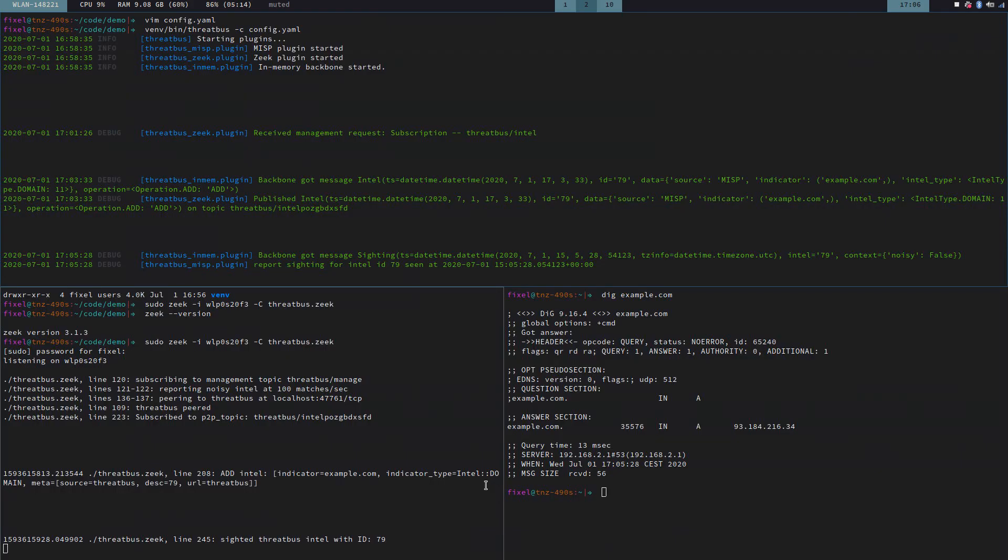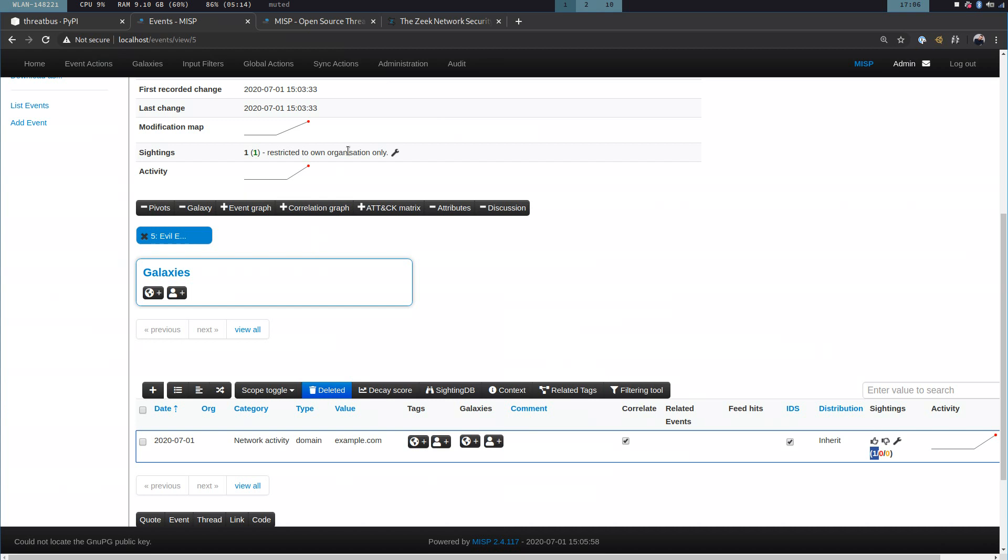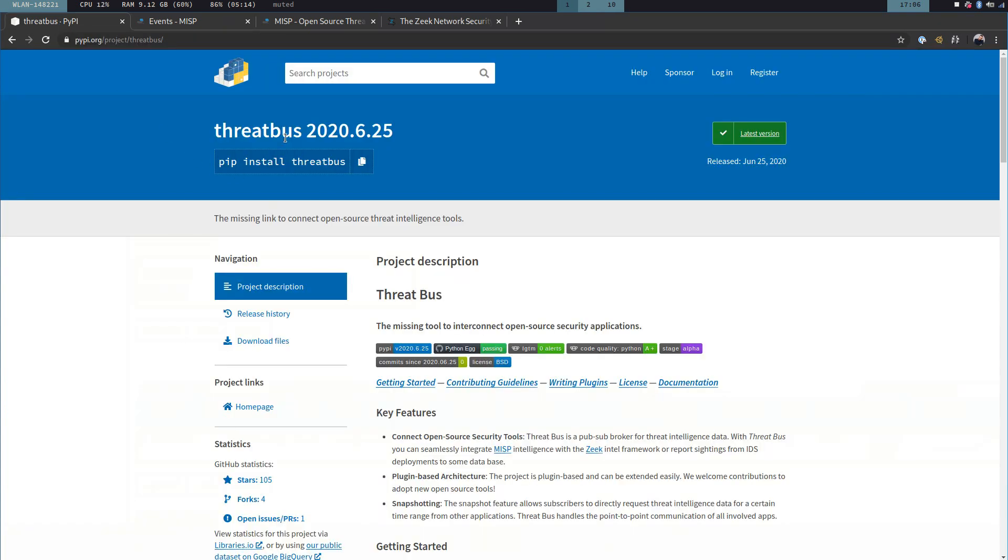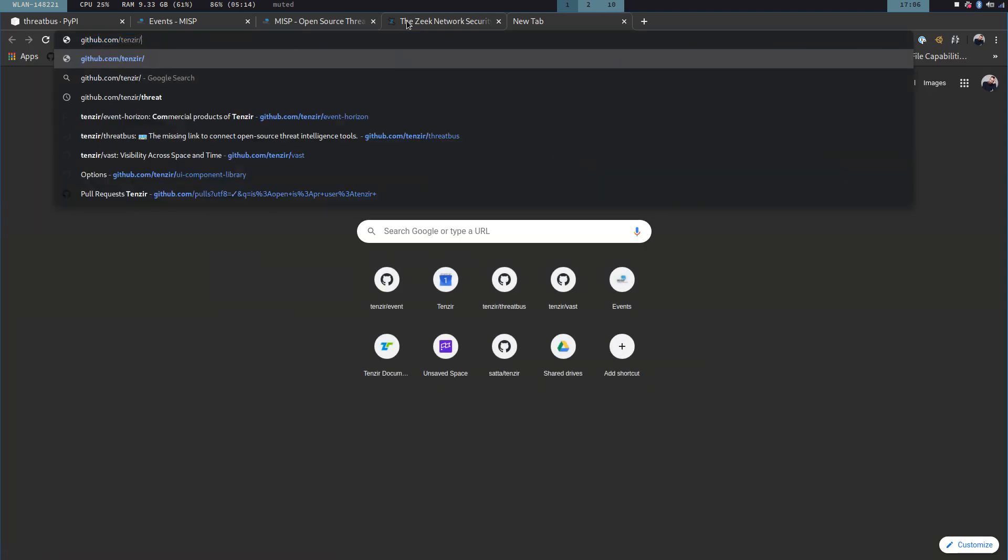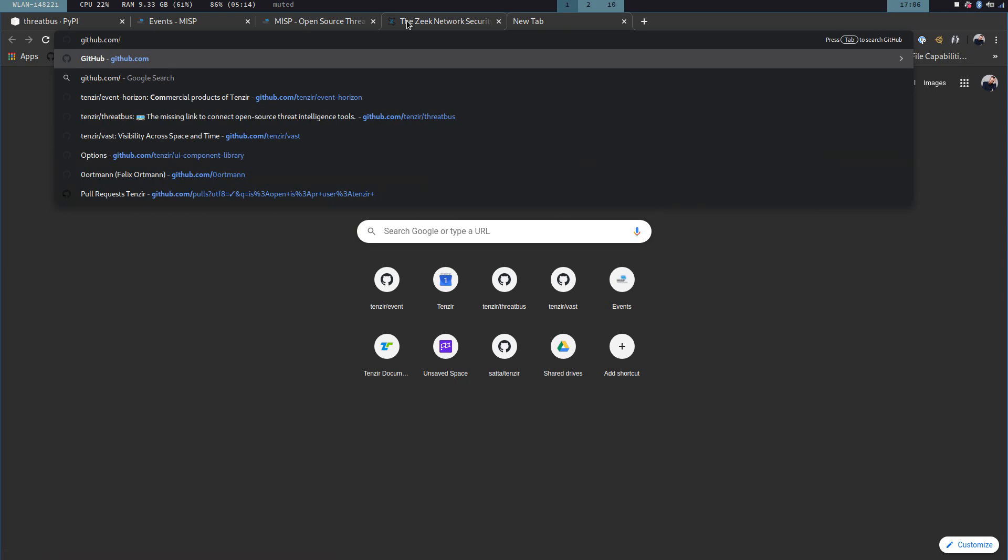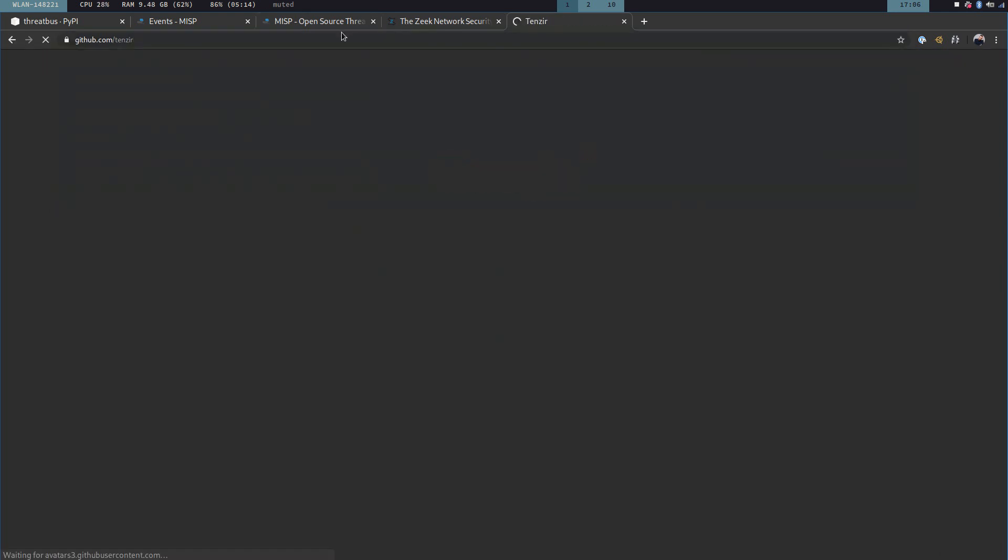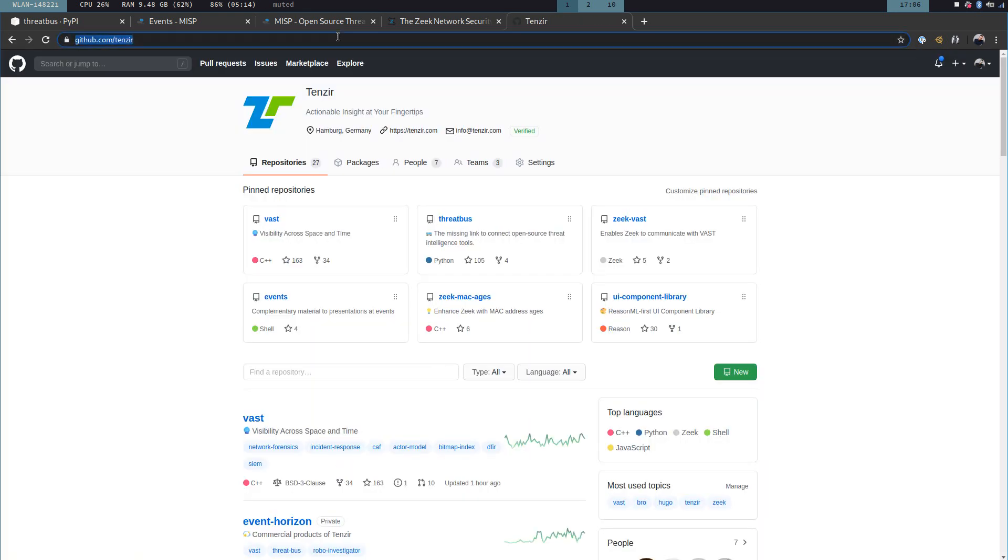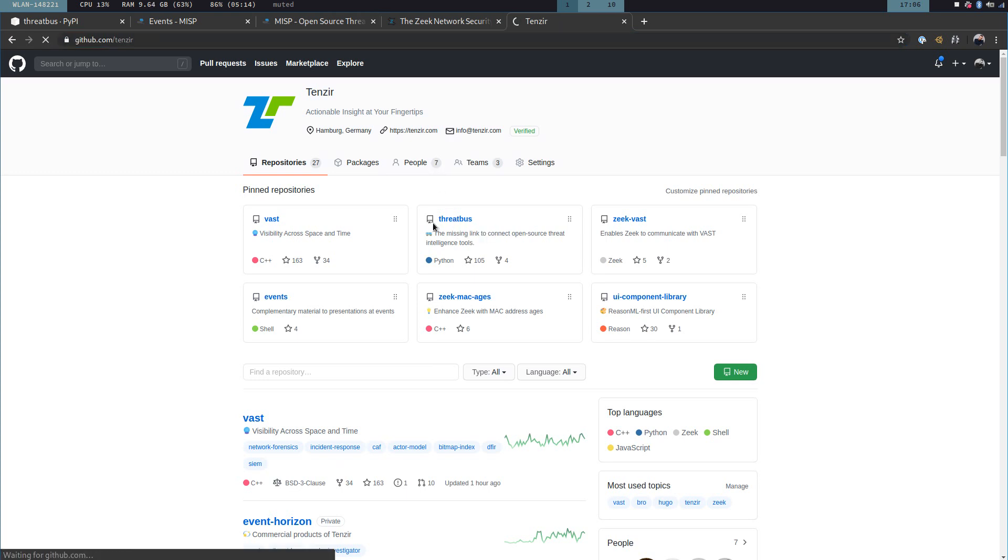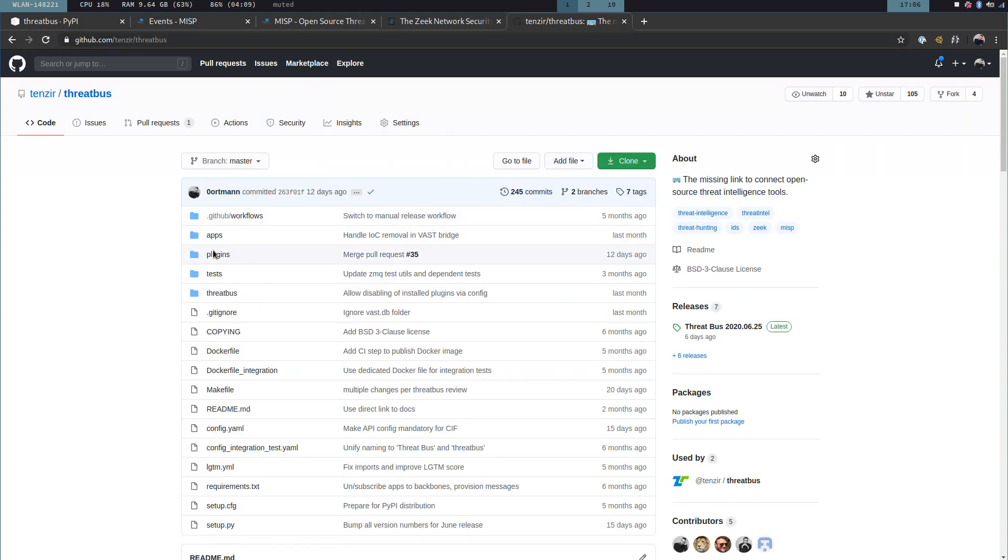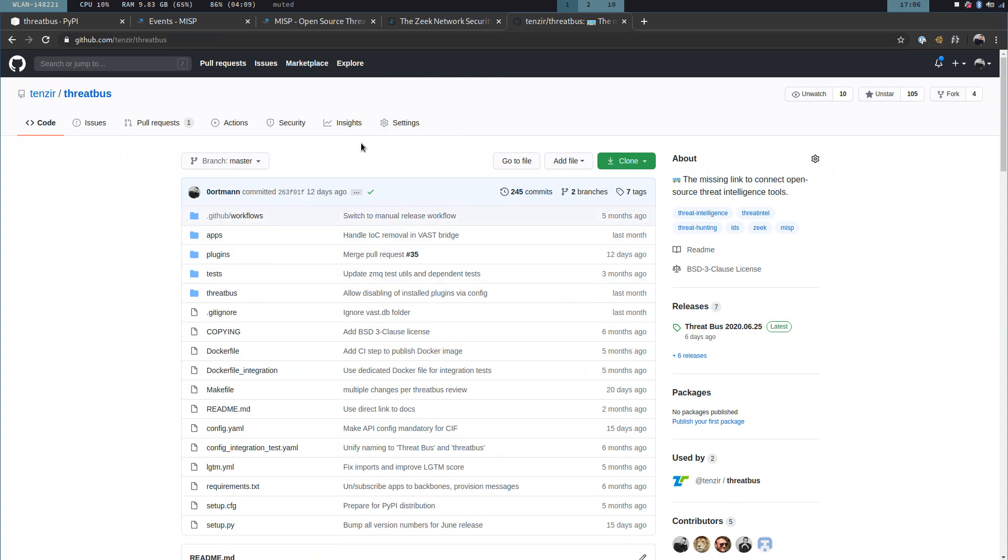You can find Threadbus on PyPI, also all Threadbus plugins. We also have a GitHub page, which is github.com/tensia. And you can find all of our projects in there, especially Threadbus. The plugins are inside the same repository in the plugins folder. We welcome contributions. We actually had one last month regarding CIF. And yeah, that's it, everyone. Thank you for watching. Hope to see you again.